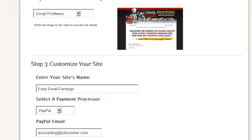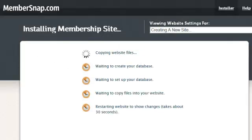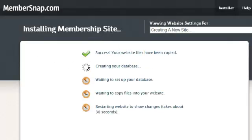So we've put the PayPal email in and I'm going to hit the create new site button. Now we're watching the site be created in front of our eyes as it goes through each of these steps.